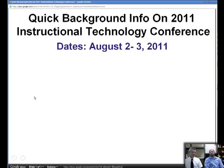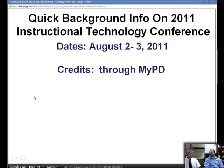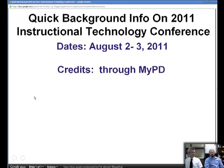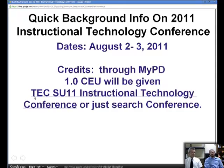Let's begin with some quick background info on the conference. It is August 2nd and 3rd, 2011 — that is a Tuesday and Wednesday. Registration is actually between 8 and 9 and it goes to about 3 o'clock. We'll have the full details online where you're viewing this podcast. Credits — you can get them through MyPD. It's 1 CEU for coming to both days of the conference, and you can look it up in MyPD as TEC SU 11 Instructional Technology Conference, or if you just search 'conference' you will find what you are looking for.